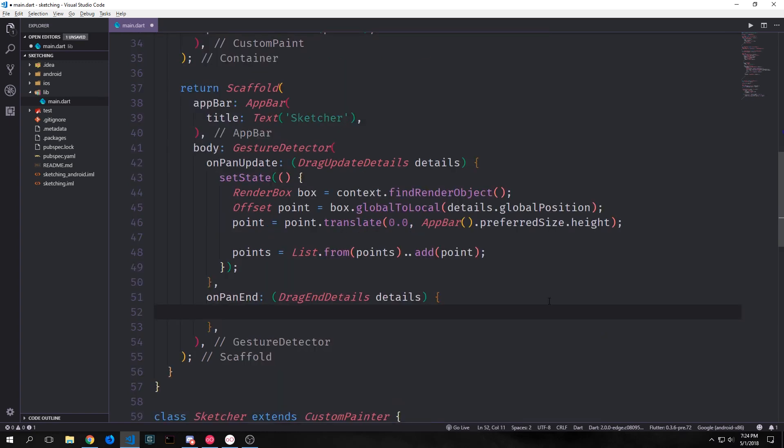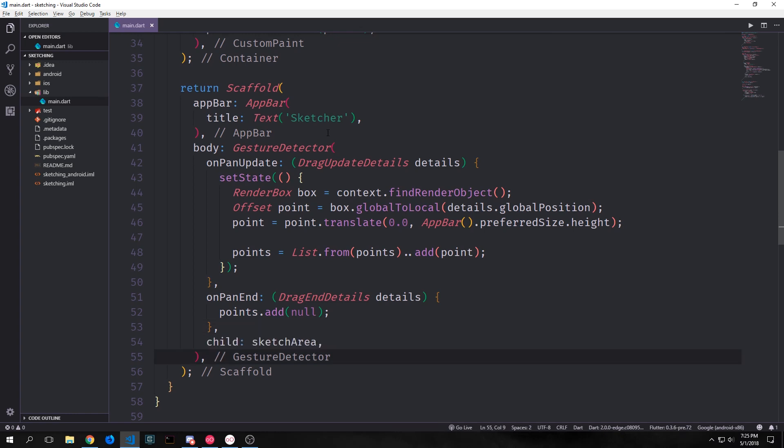So now back in our gesture detector we want to check for the ending of the actual pan. So when the user ends their pan and removes the finger we want to be able to do something and the main thing that we'll do is we will add null to our points list. At the end of our gesture detector we can add our sketch area container as the child and this will then give our sketch area the properties that we added to this gesture detector.